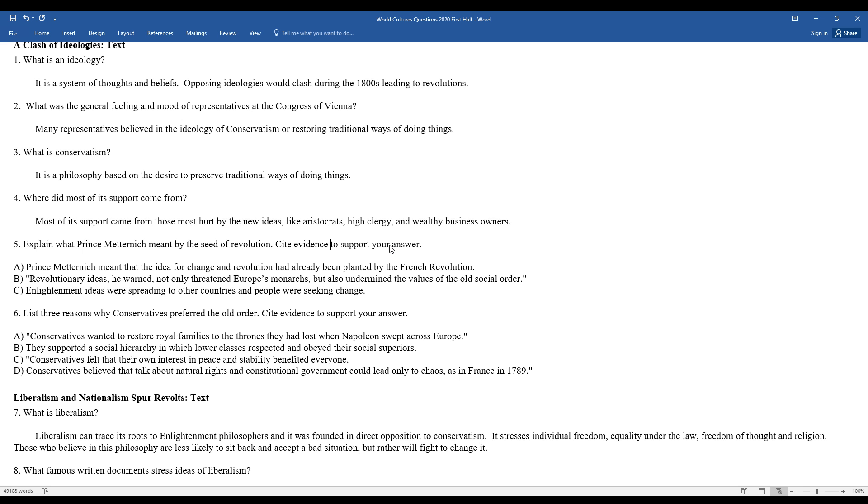Explain what Prince Metternich meant by the seed of revolution. He meant the idea for change in revolution had already been planted by the French Revolution. So the French Revolution is the seed that's planted in the ground and is going to spring out through all of Europe during this period of the 1800s.